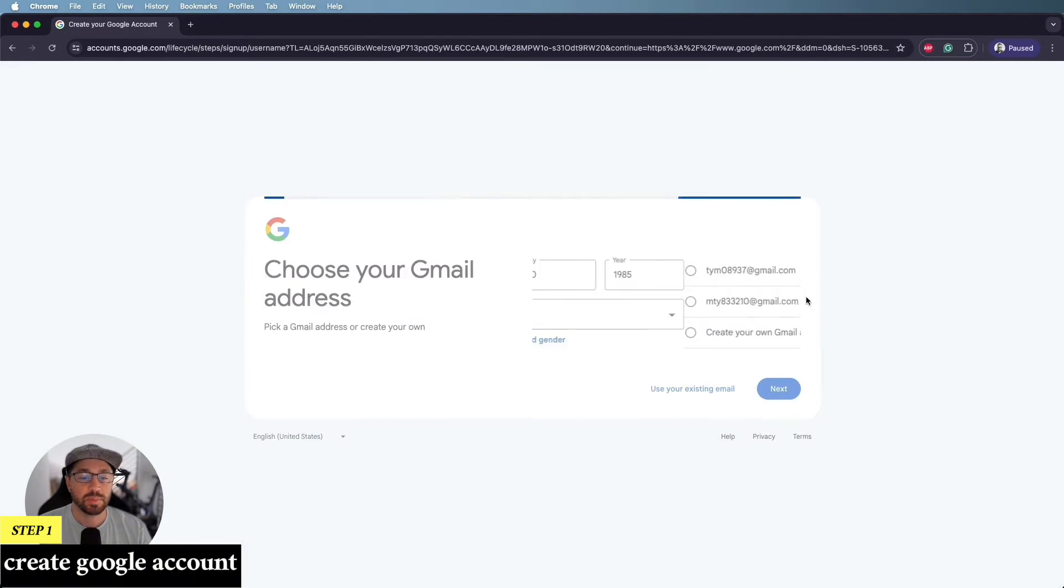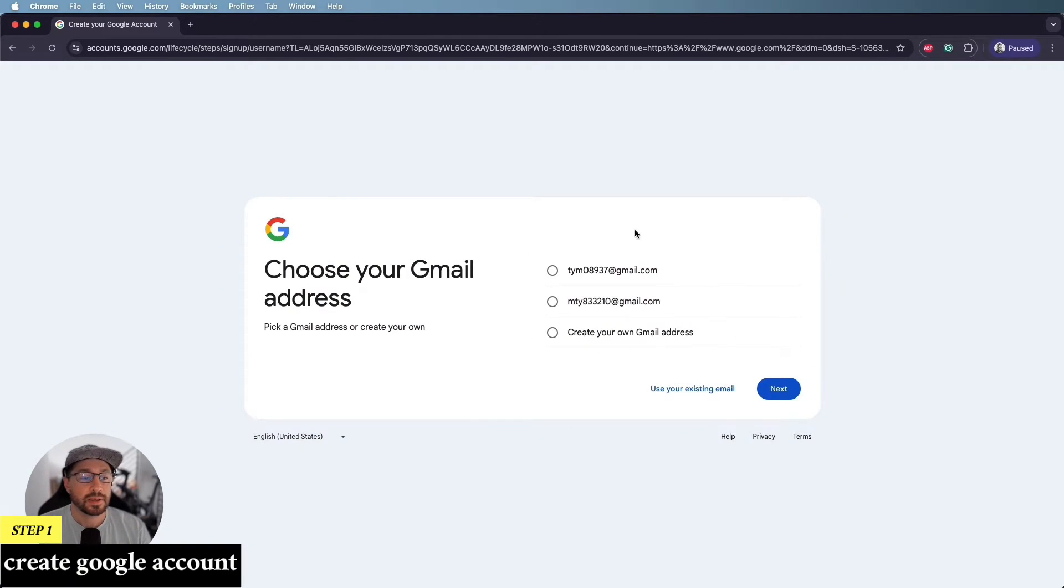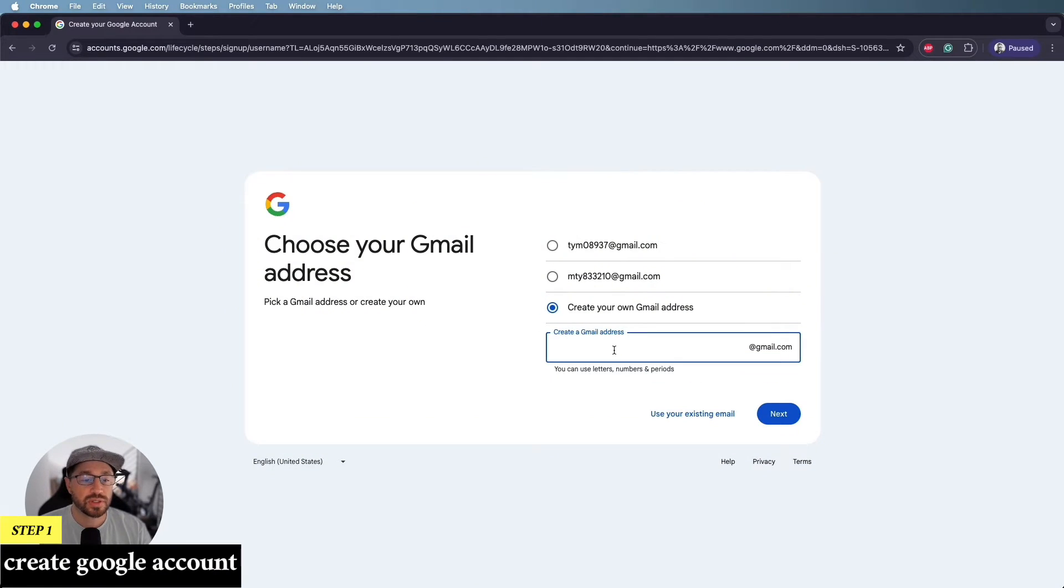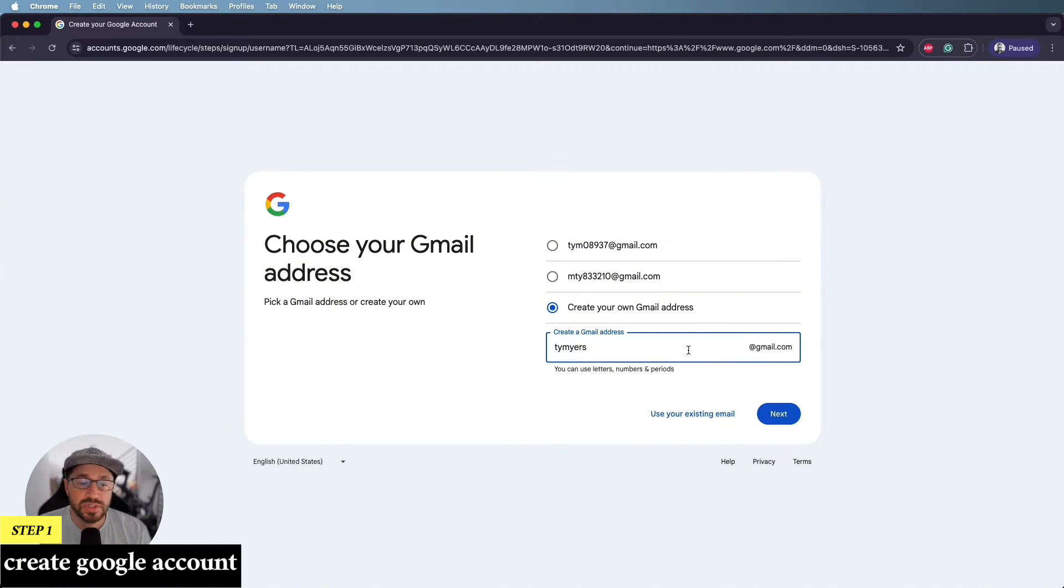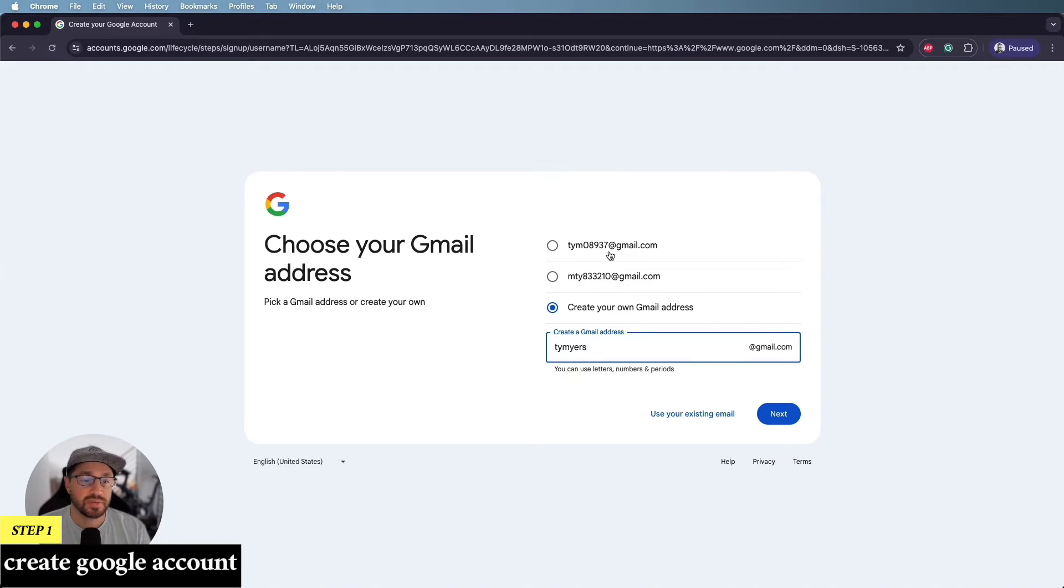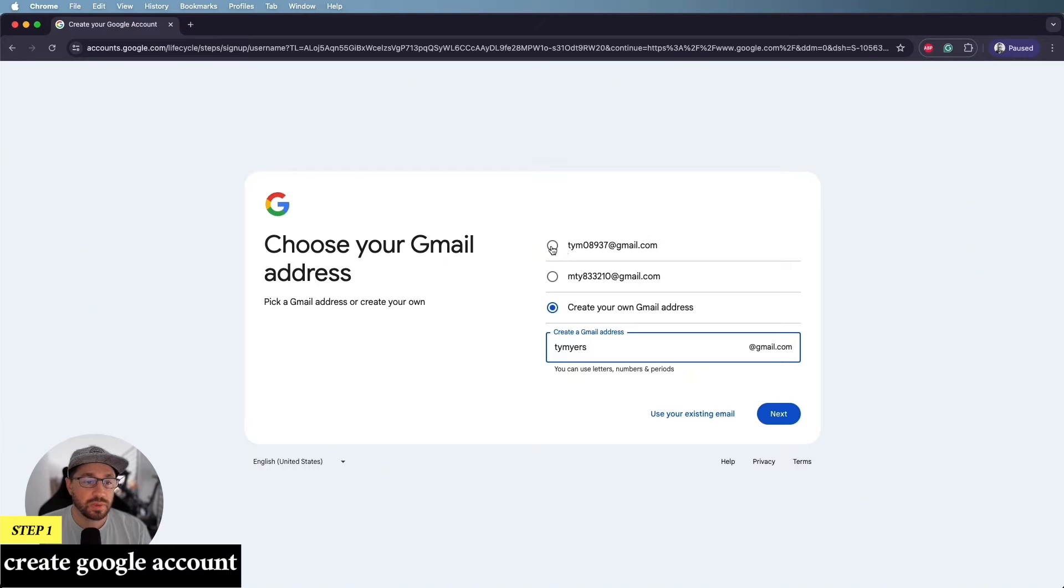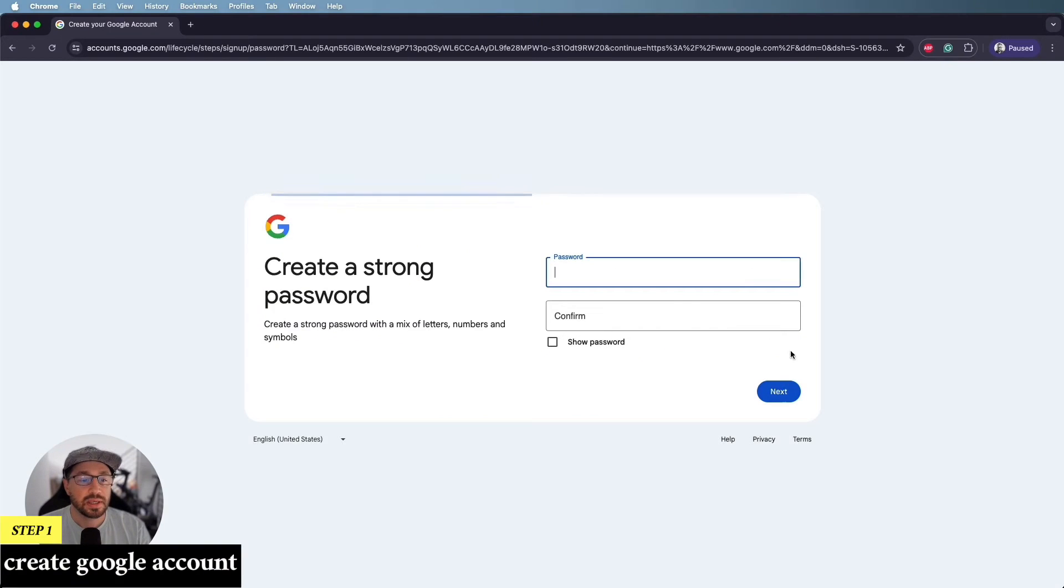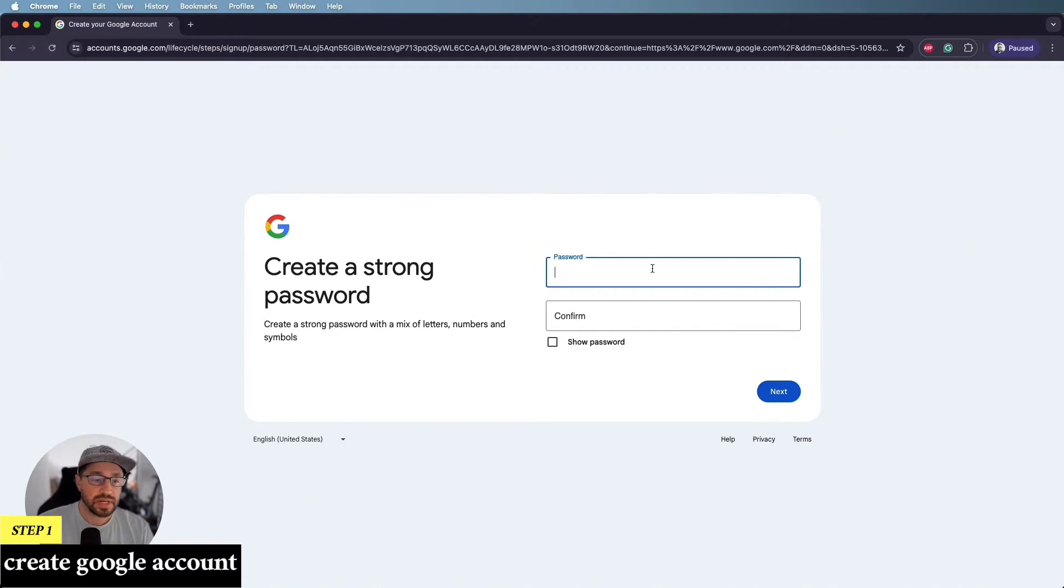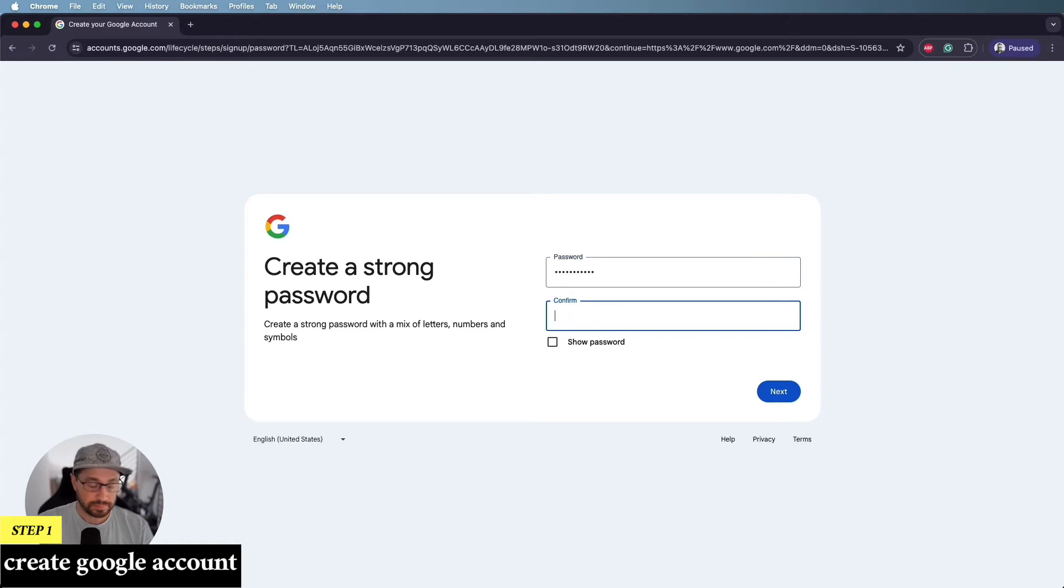And we'll keep proceeding. Now, this screen here, choose your Gmail address. You have the option of trying to put in whatever email address you want. If it's already taken, it won't let you proceed. Otherwise you can just pick one of the recommended options that Google was giving you. For the purposes, again, of this tutorial, I'm just going to pick one of the ones that they've given us. So I'm going to pick that top one at TYM with a bunch of numbers at the end and click next. Now it's going to ask us to generate a password. So let's go ahead and do that.